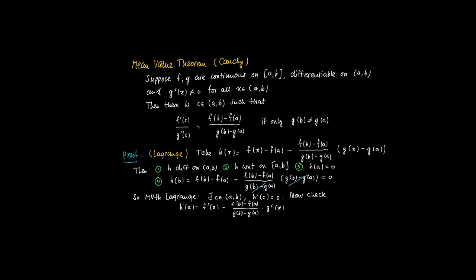So now realize that we assumed g prime of c is equal to 0. Yes, since the derivative of g does not vanish on (a,b). And just reformulate this, then we get f prime in c divided by g prime in c is f(b) minus f(a) divided by g(b) minus g(a). And this is what we needed to show. So this completes the proof of the mean value theorem of Cauchy.